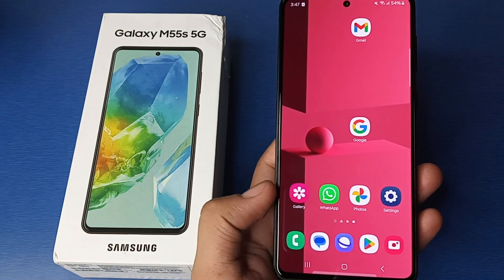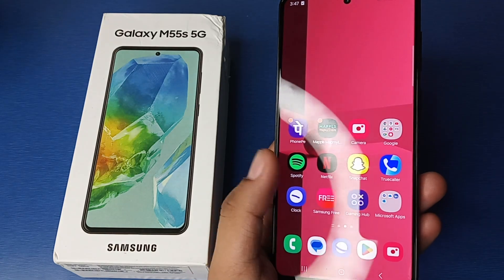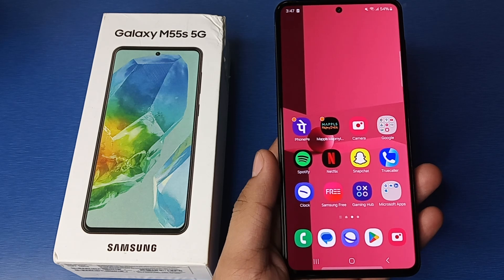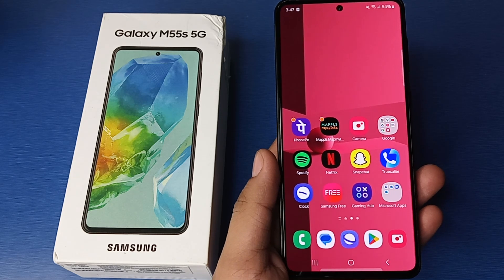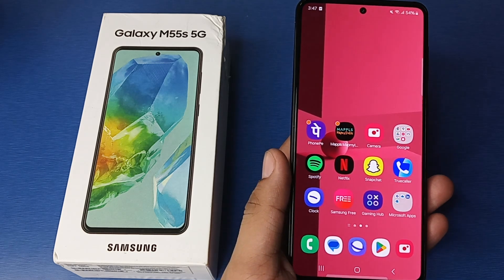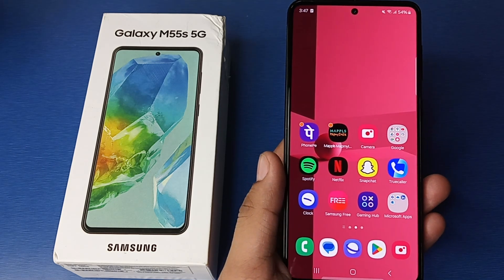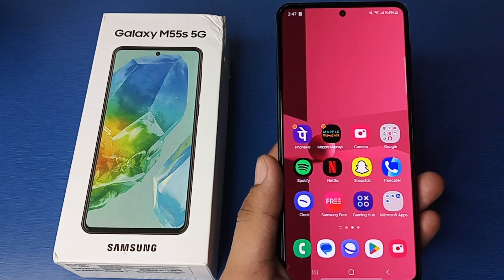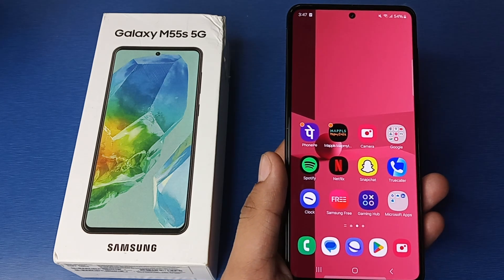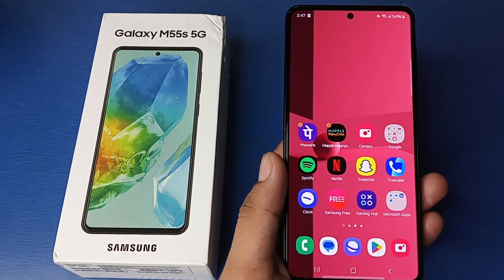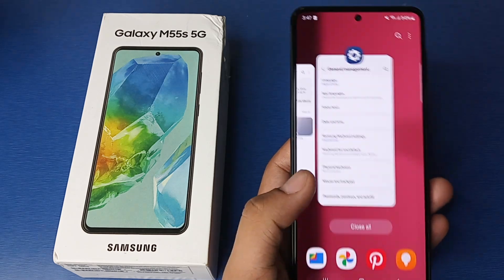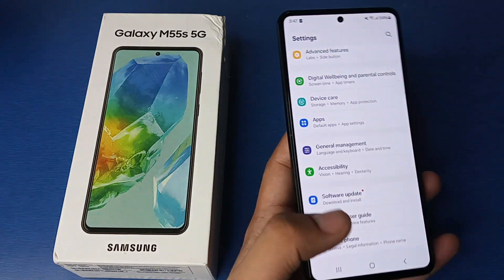Hello friends, welcome to our YouTube channel. In this video, I'm going to tell you about how you can change your phone language into a different language in a Samsung smartphone. Before watching this video, if you have not subscribed to our YouTube channel, then subscribe to it and like our video. So let's start, friends.